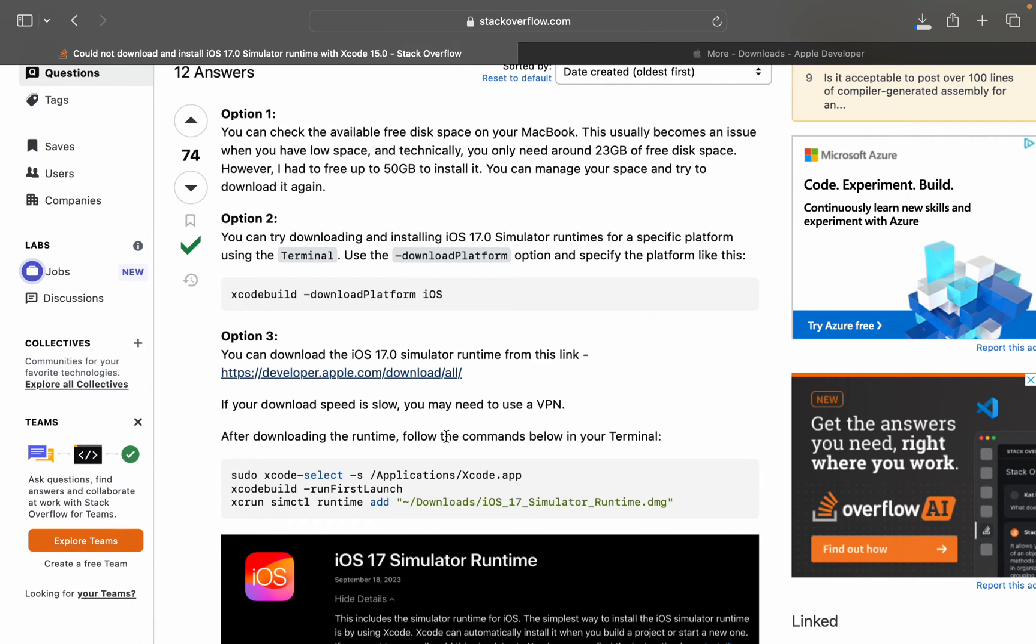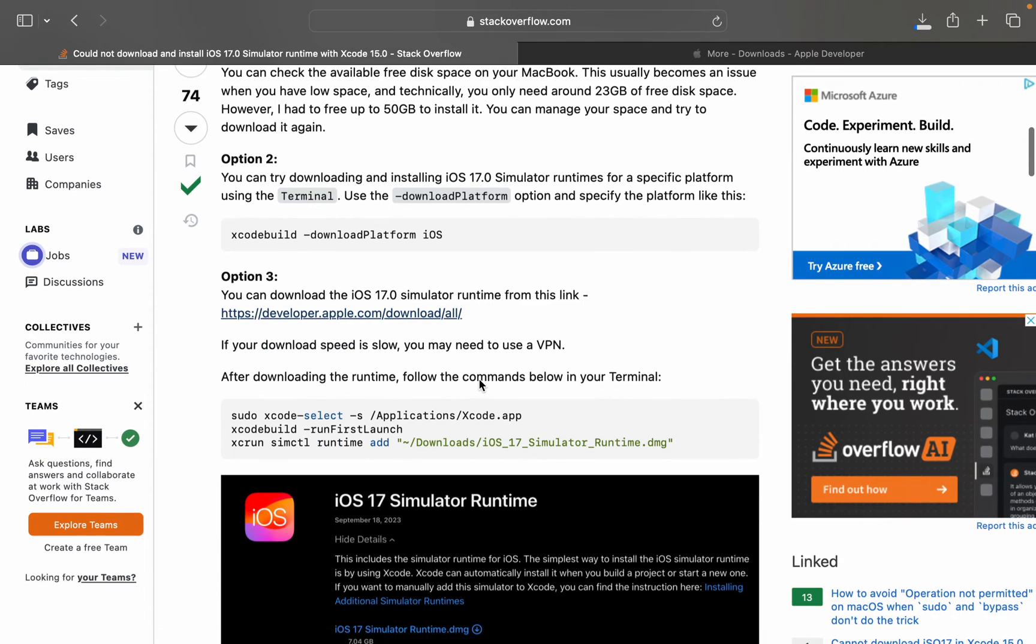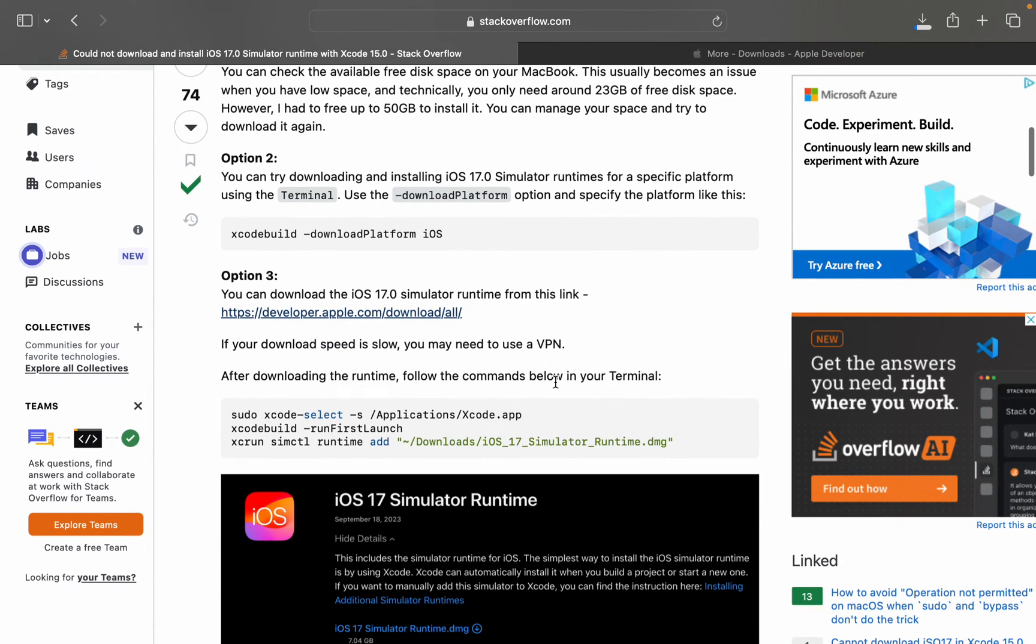After downloading the runtime, follow the commands below in your terminal. You can follow these commands. I'll put this in the description.